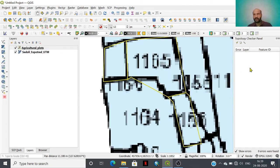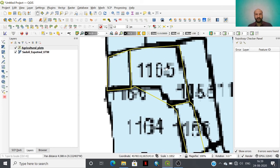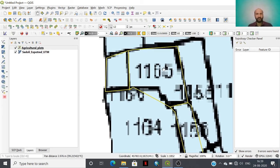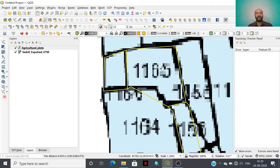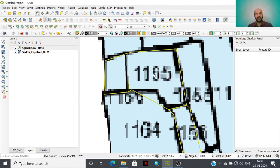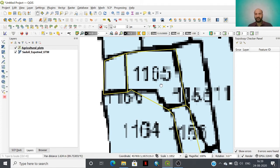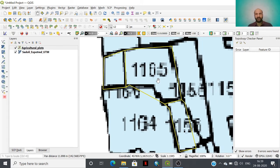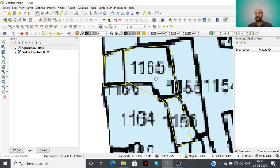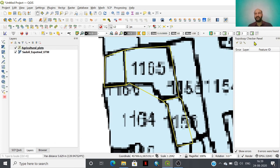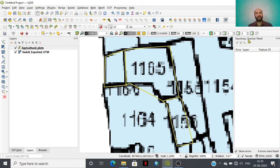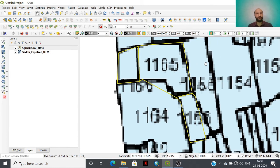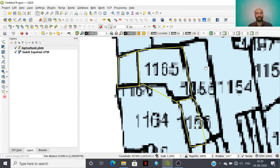So this way, whatever errors that we have made while digitization process have been eliminated and this layer is ready for further analysis. This is the capability of the topology checker toolbox that helps us to do better digitization in the future.